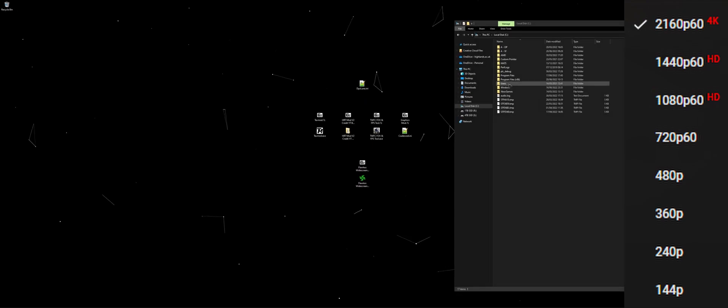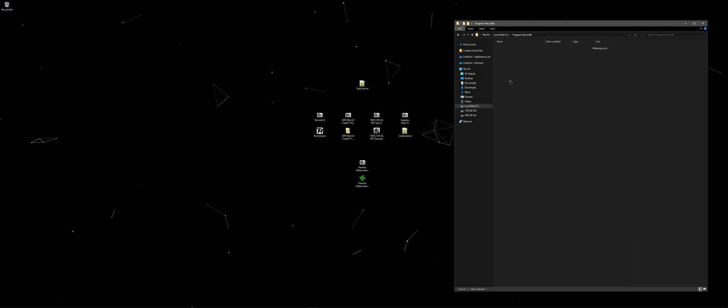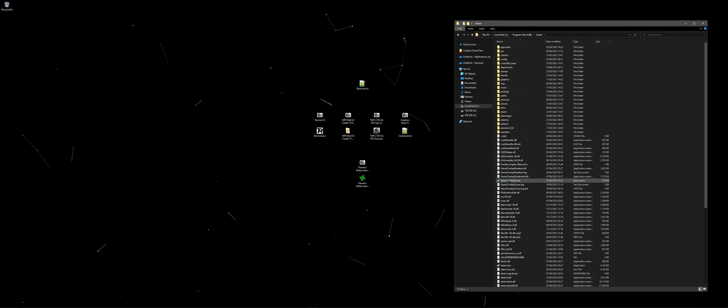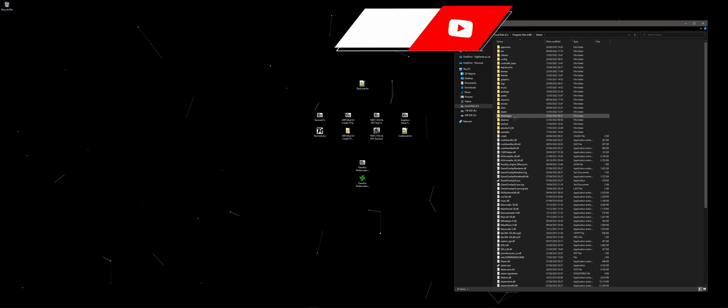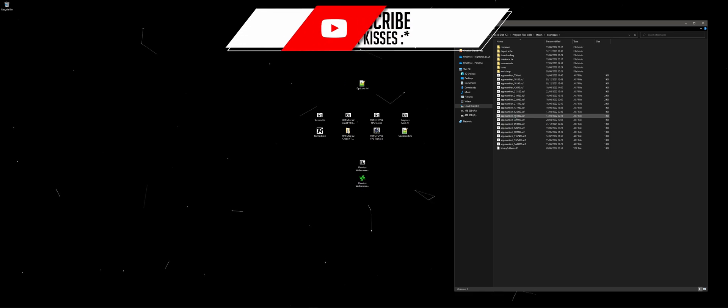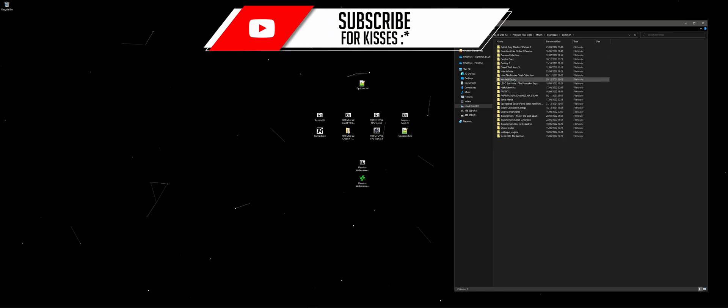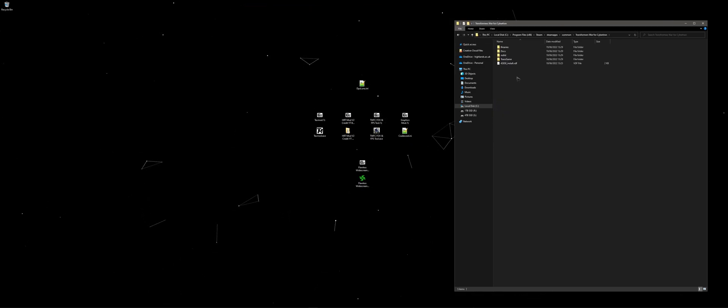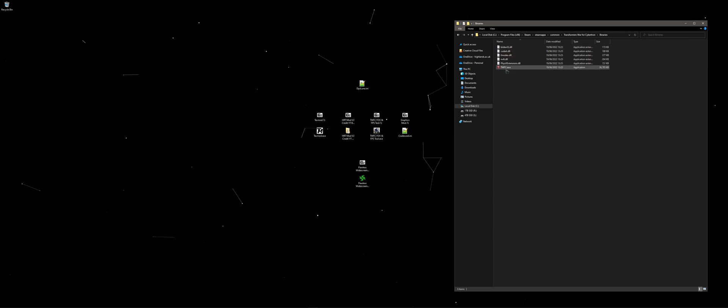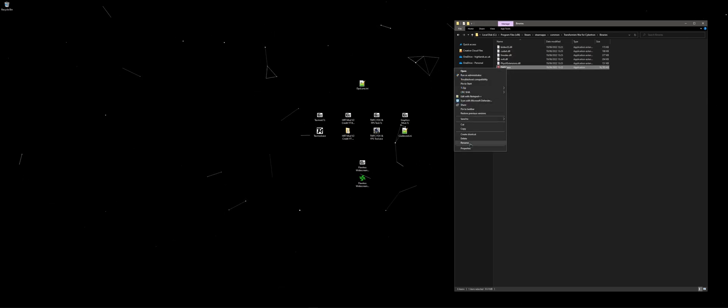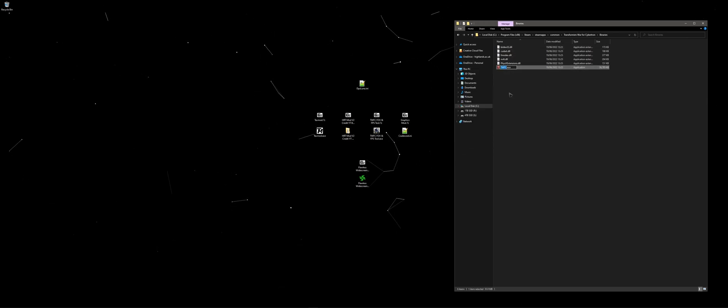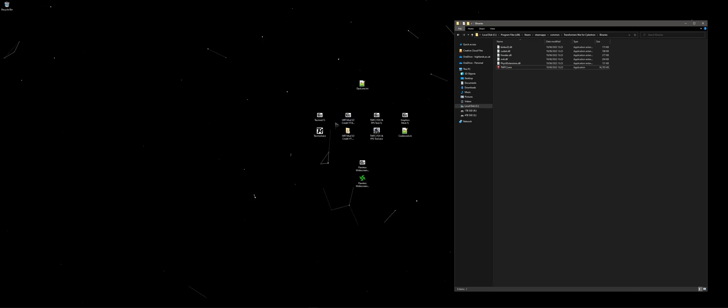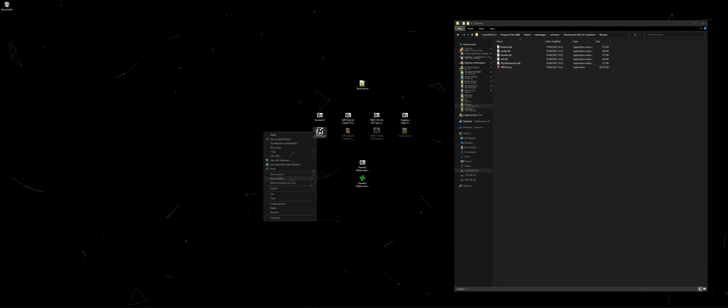Starting off with text mod, you'll want to head into your Transformers War for Cybertron game install. By default this is located in your C drive, program files x86, steam, steamapps, common, Transformers War for Cybertron, and the binaries folder.